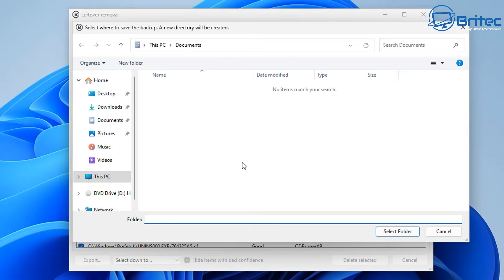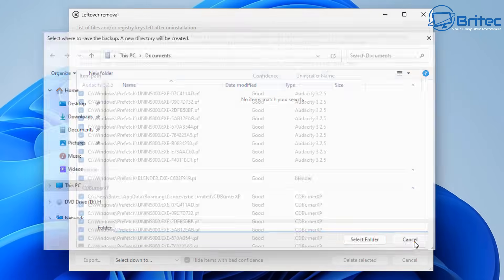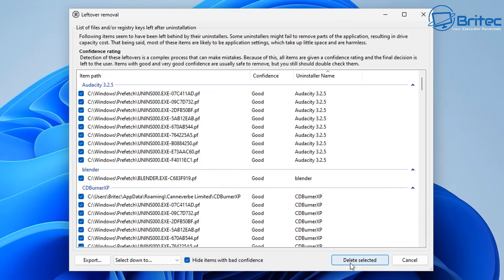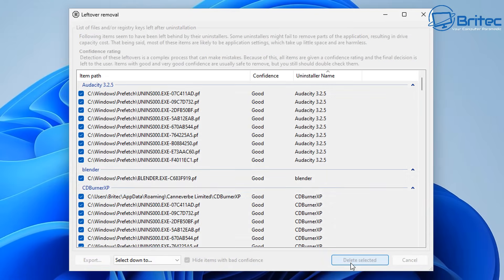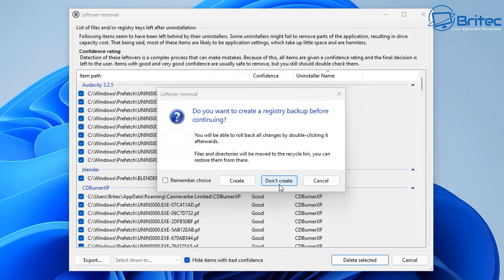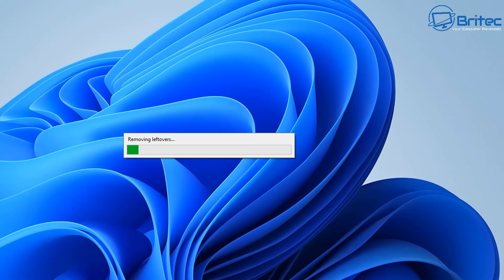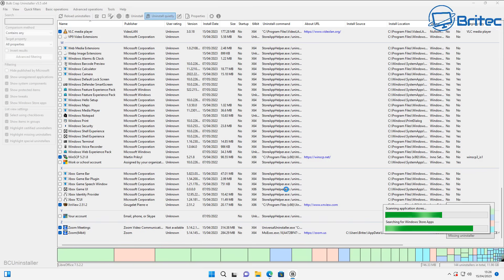You can create one like this if you want to. For this video I'm just going to skip this part, but you should create a restore point when messing around with deleting files from the registry. Let me click don't create and I'm going to remove those selected few.